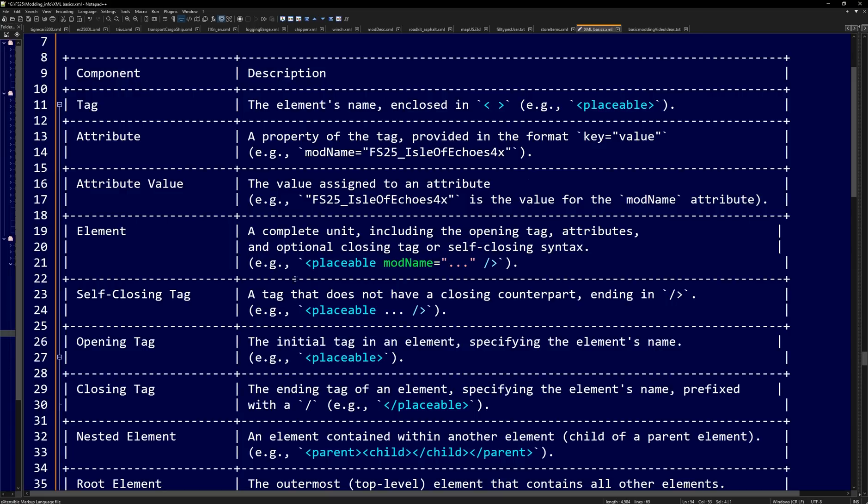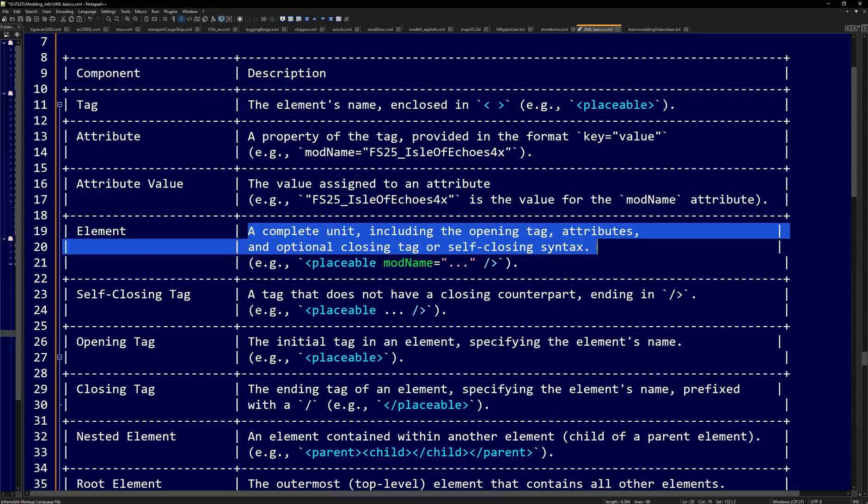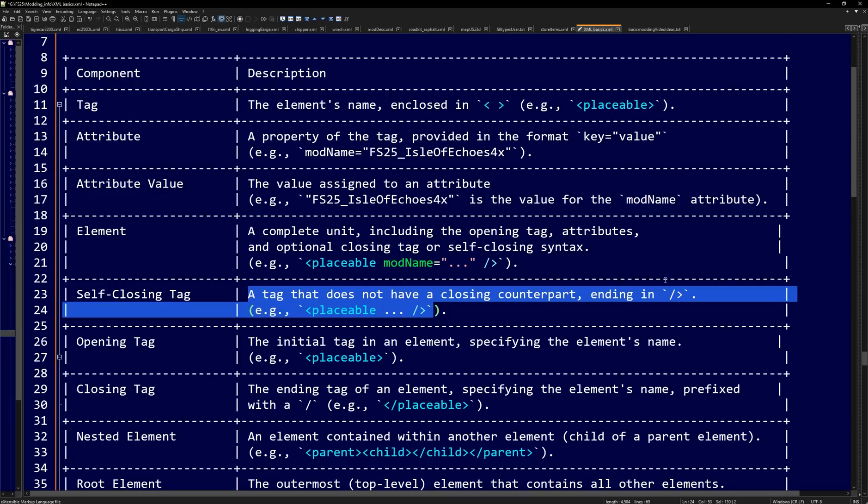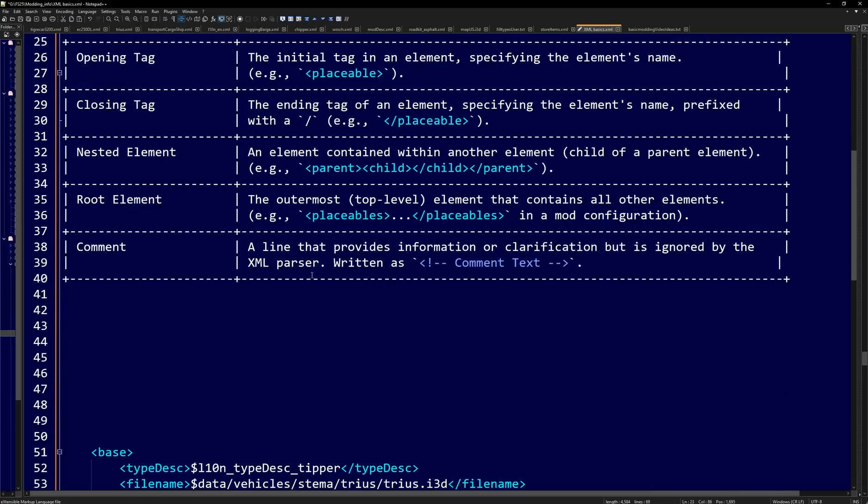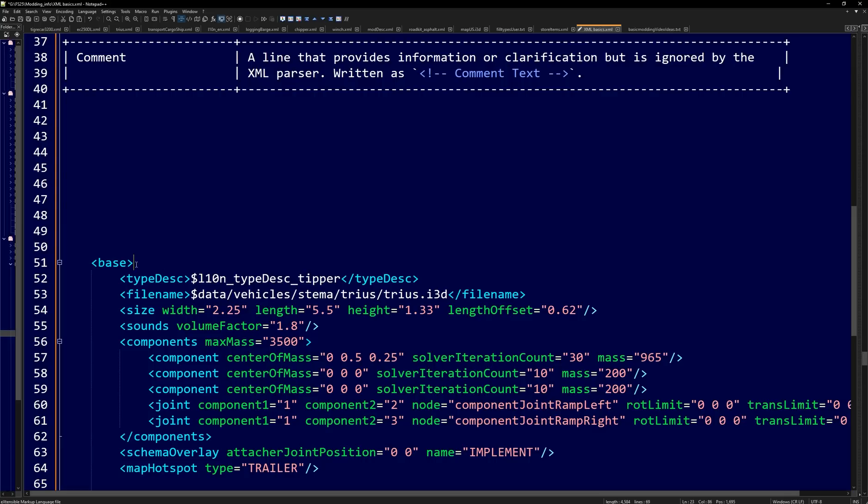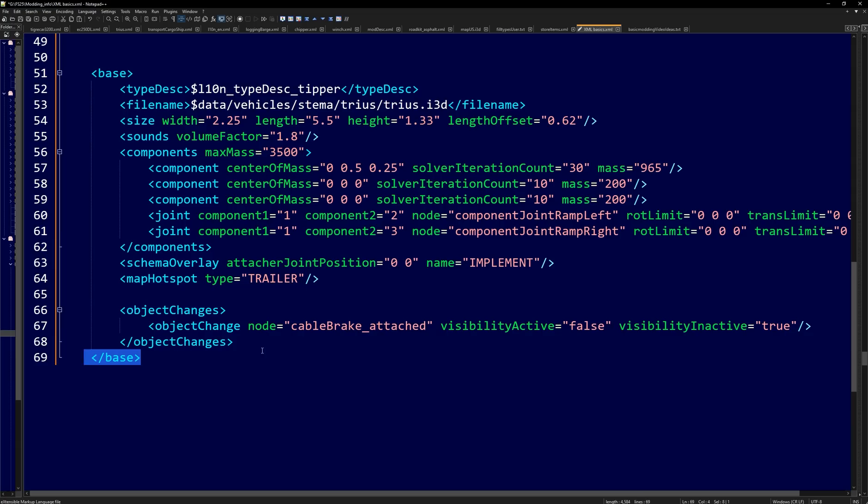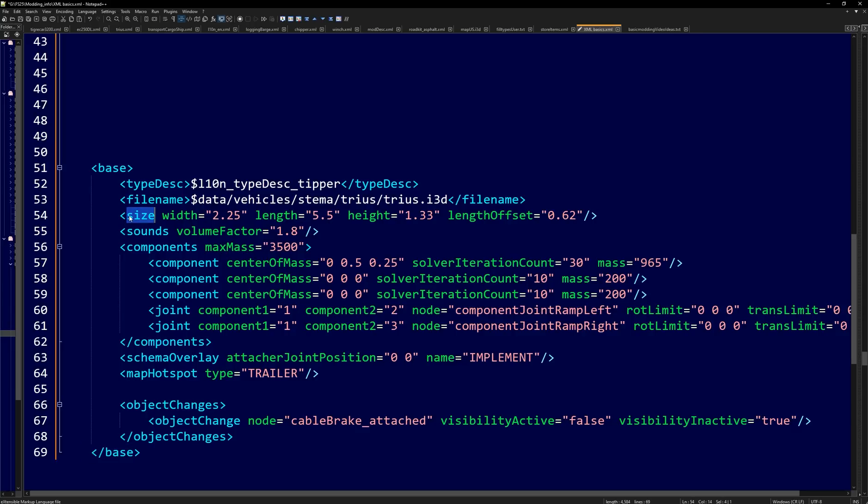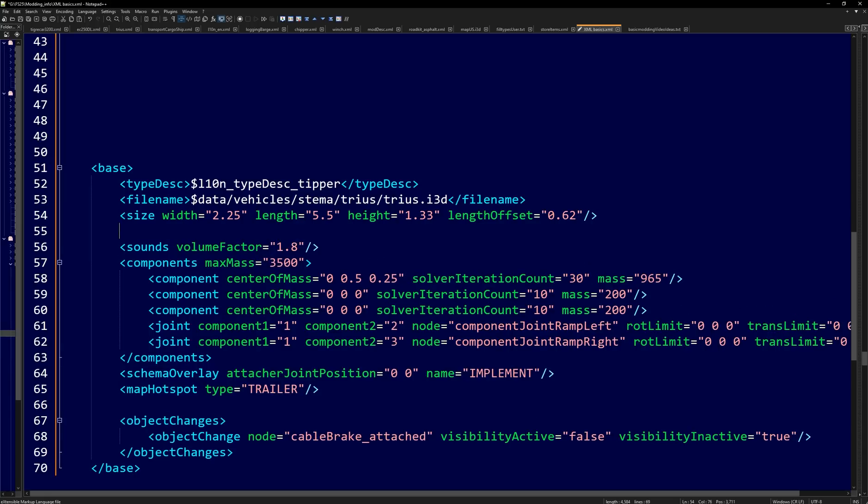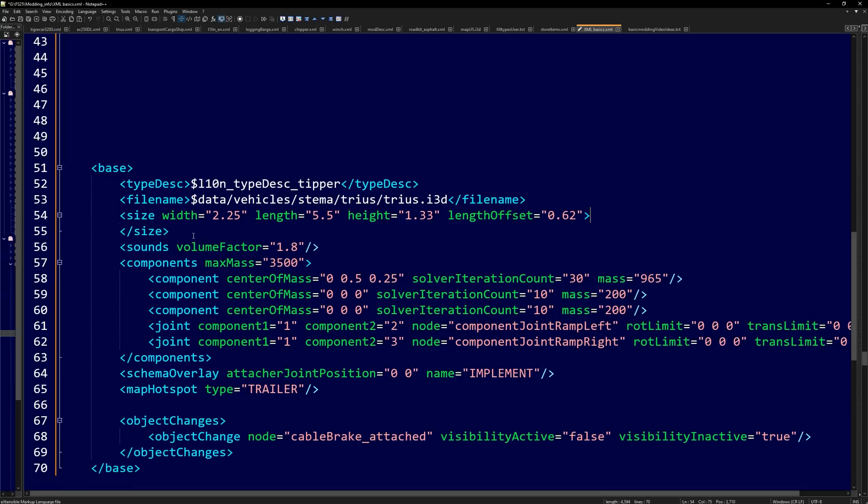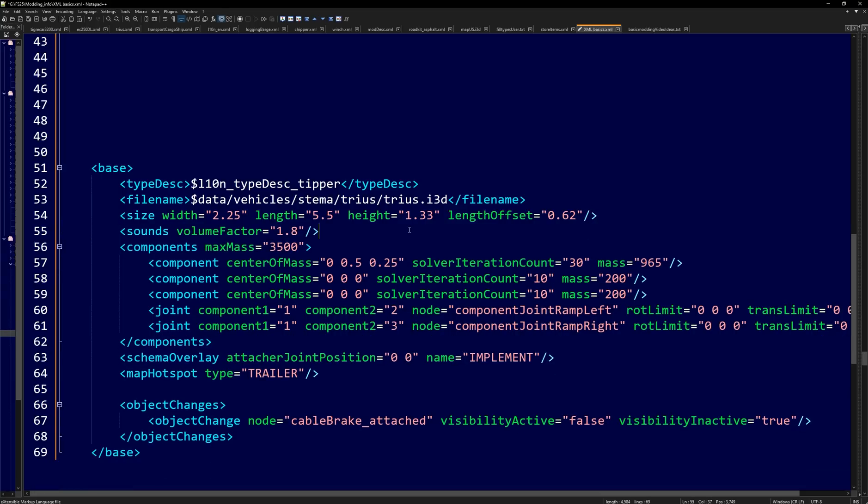Now let's take a complete look at an element, a complete unit, including the opening tag attributes, and optional closing tags or self-closing syntax. Before I scroll down, I'm going to show you really quick the self-closing tag. It's usually a tag that does not have a closing counterpart ending in this. This is an opening tag. This is a closing tag, but also stuff like size right here has its own closing right here. Now if we wanted to remove this slash here and make a closing tag kind of like this, this also is a closing tag. Both of these will work if you had additional data to put in there. The key thing here is you need the closing backslash. You definitely need to make sure you have that in there.